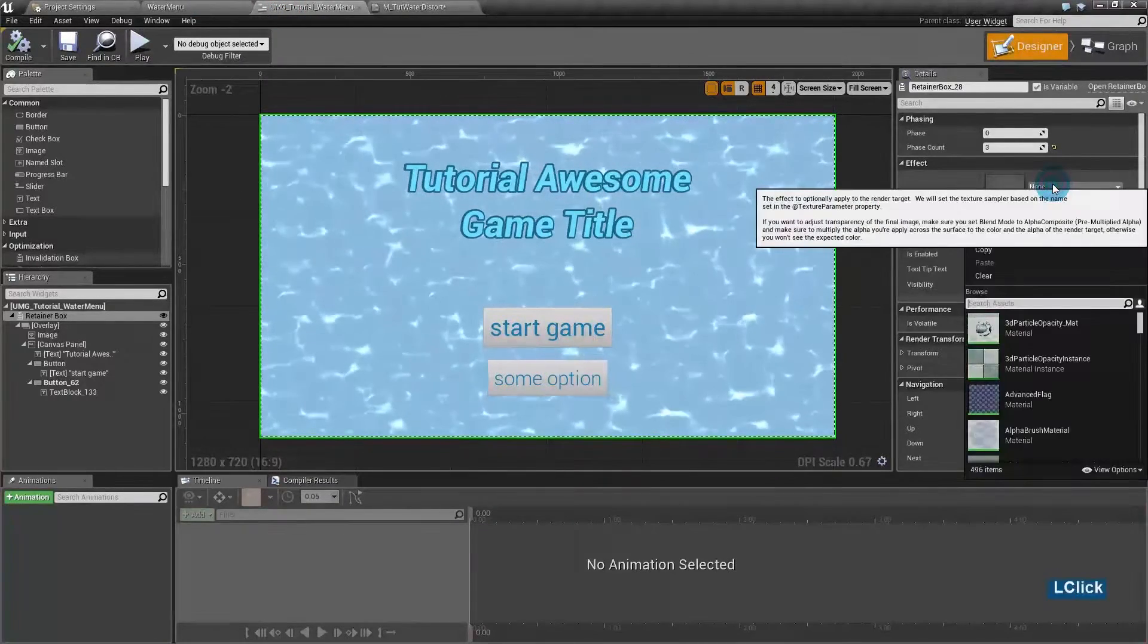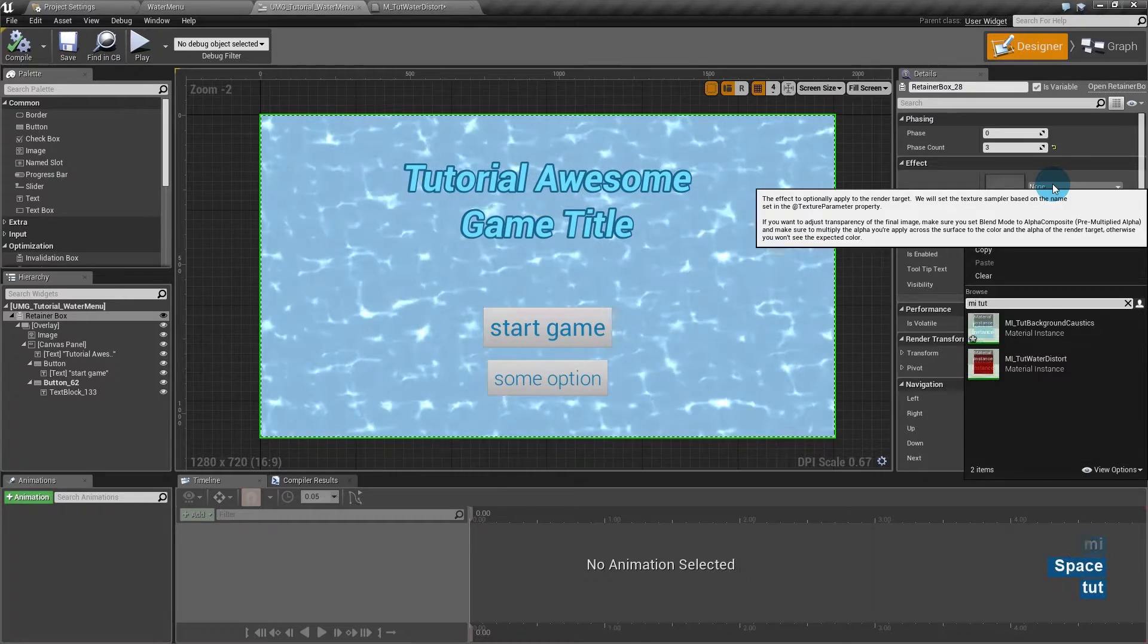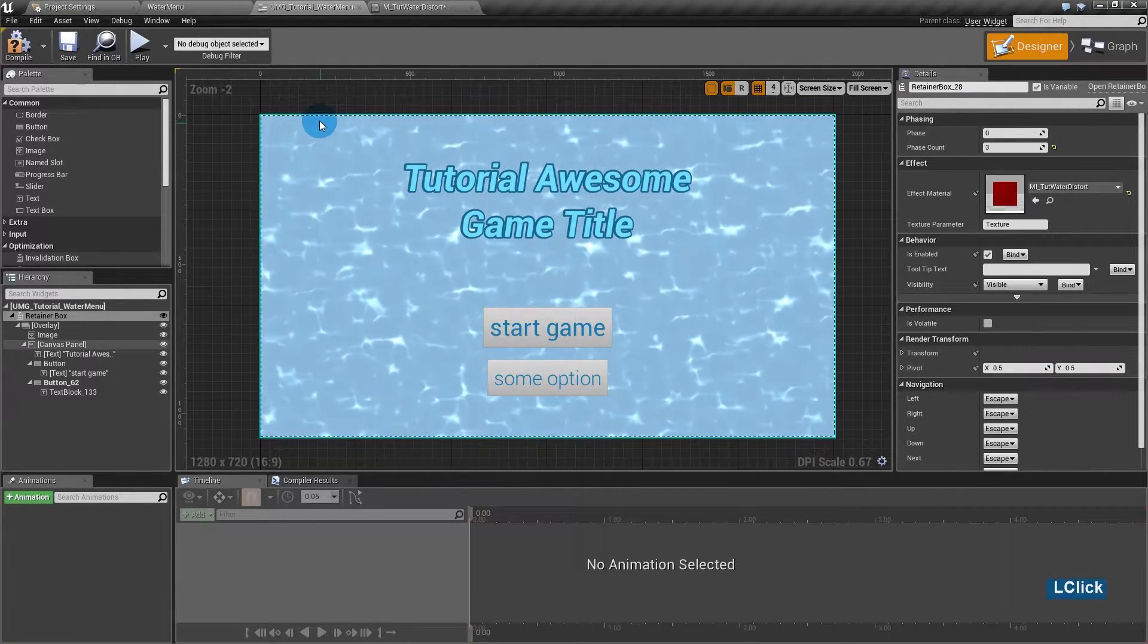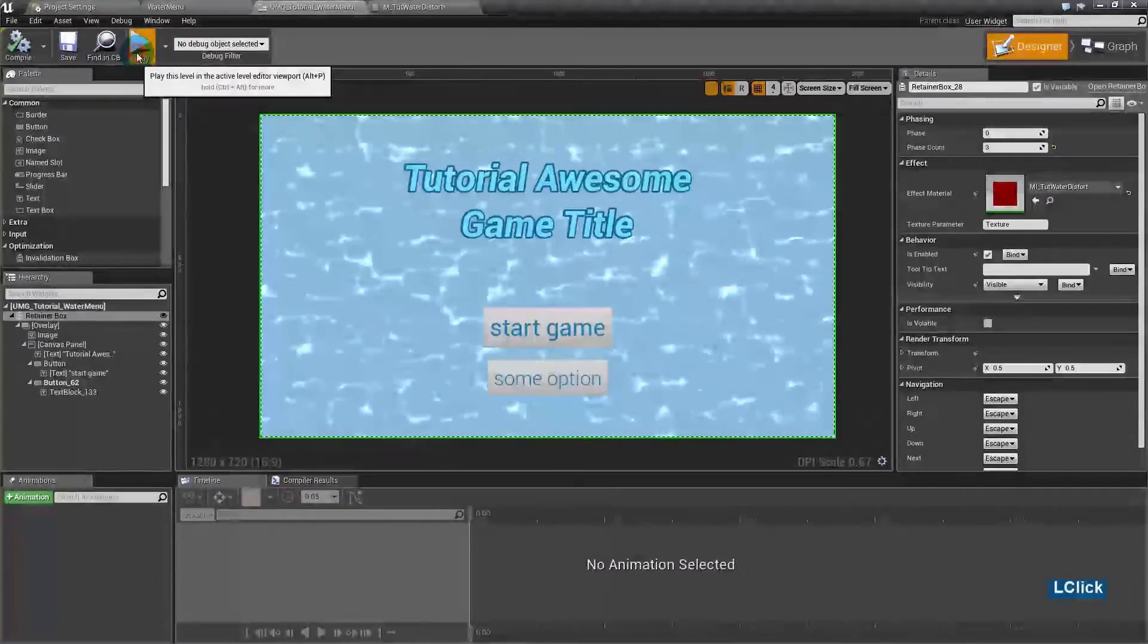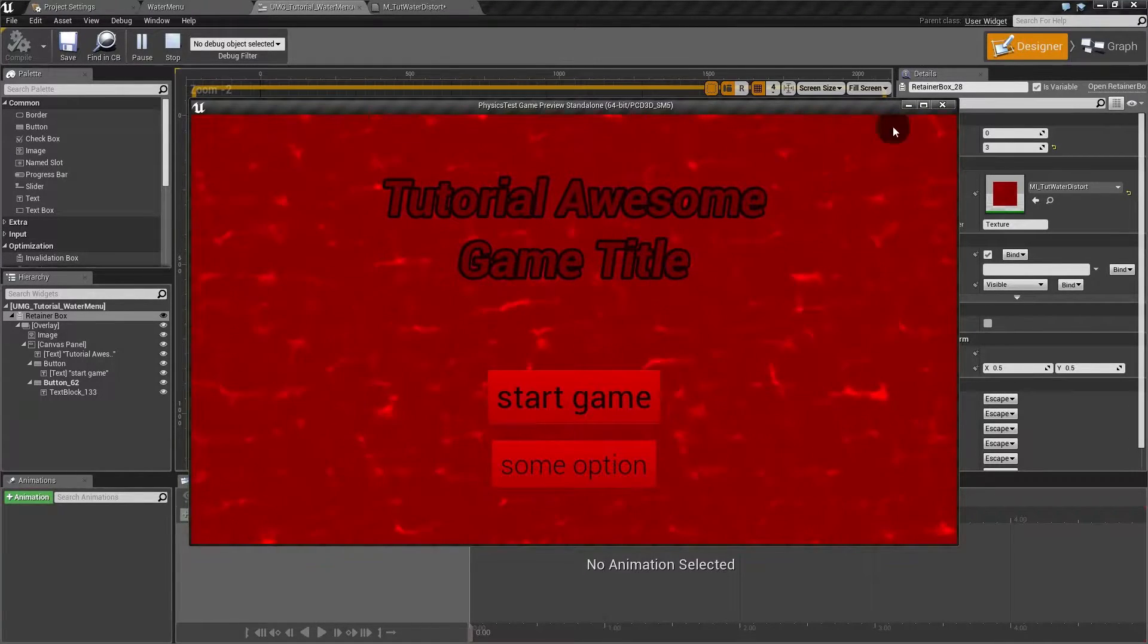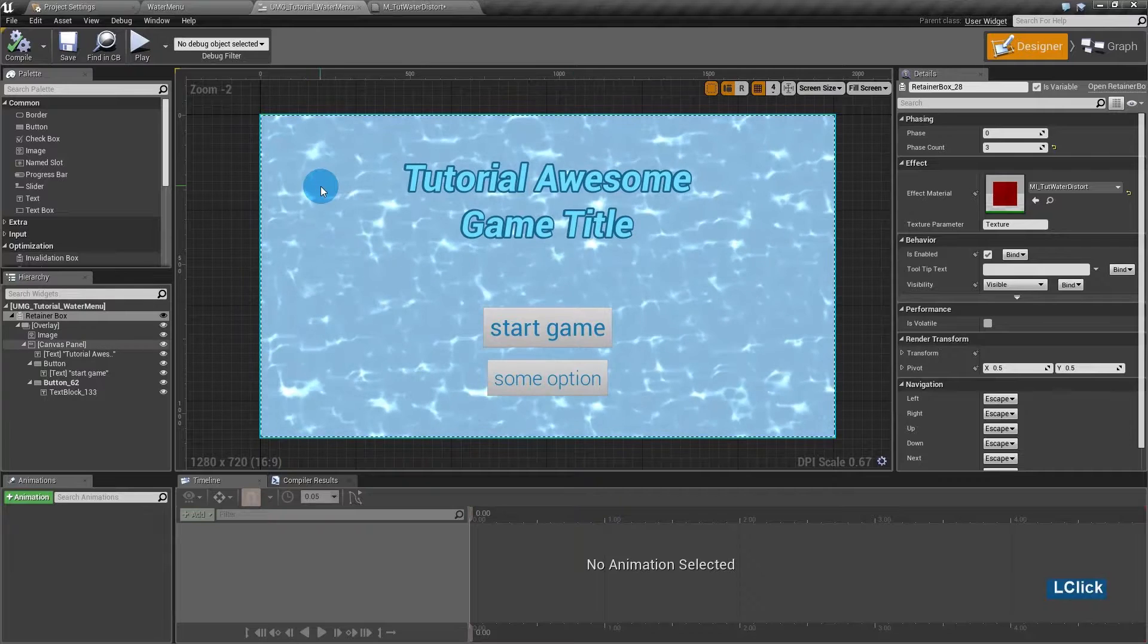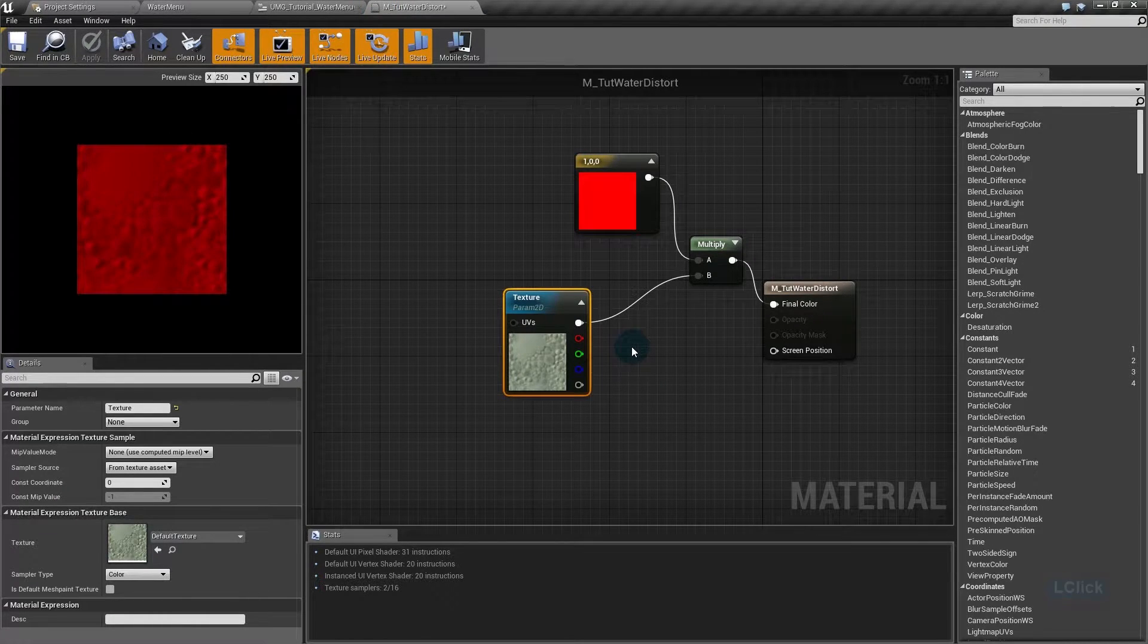Now, here am I, water distort. You can't see the effect here, so you must hit play to see it. You can see the material is working. So now anything we do inside that material will affect our UMG.